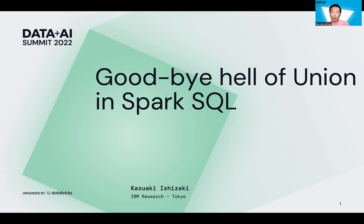Second, why the performance issue happens. Third, how we can fix this performance issue. Finally, we can say goodbye to the performance hell of the union operation in Spark SQL at the end of this talk.